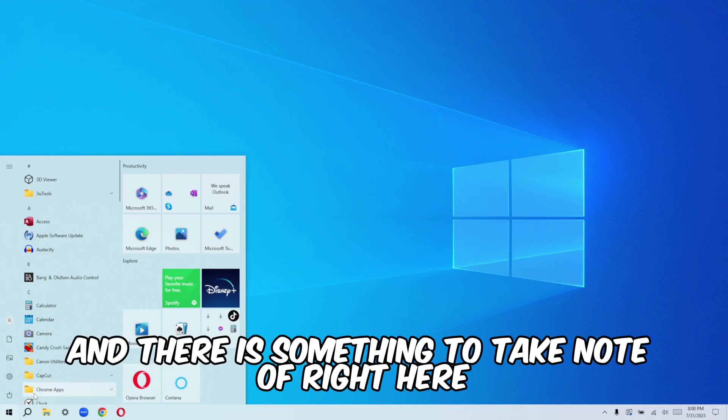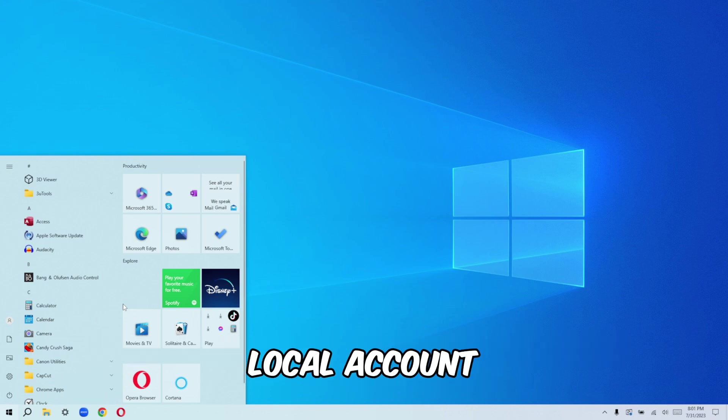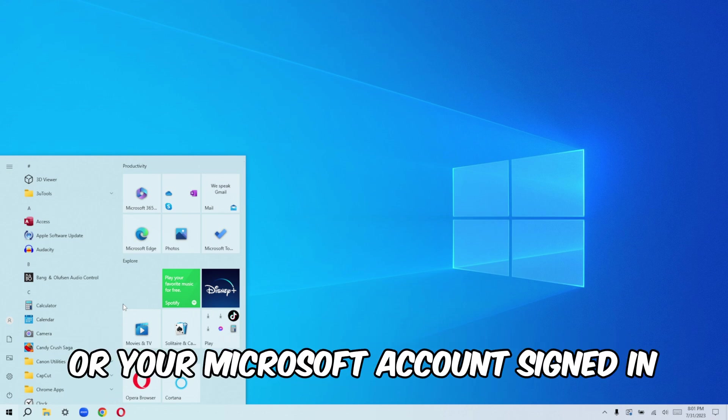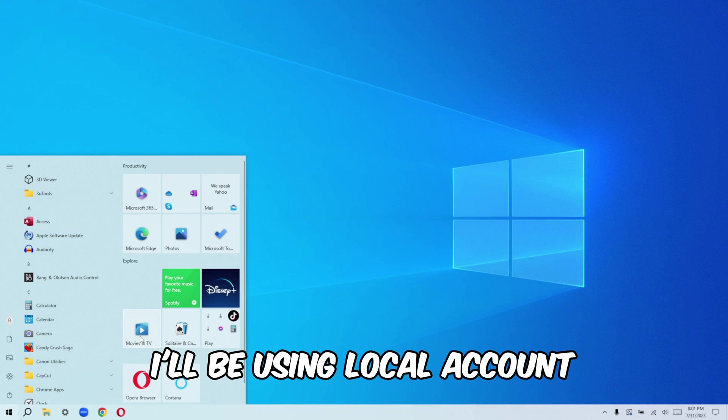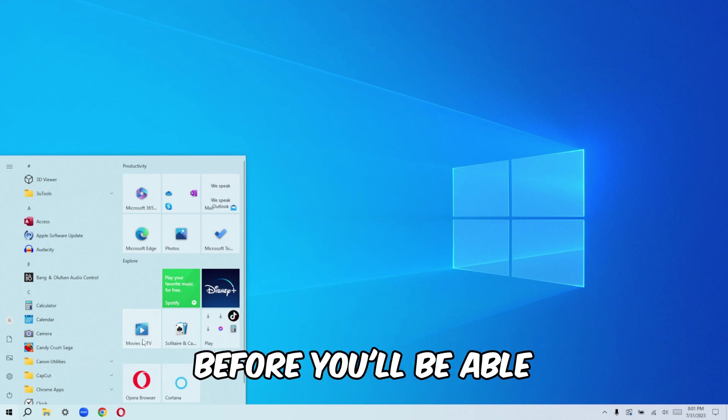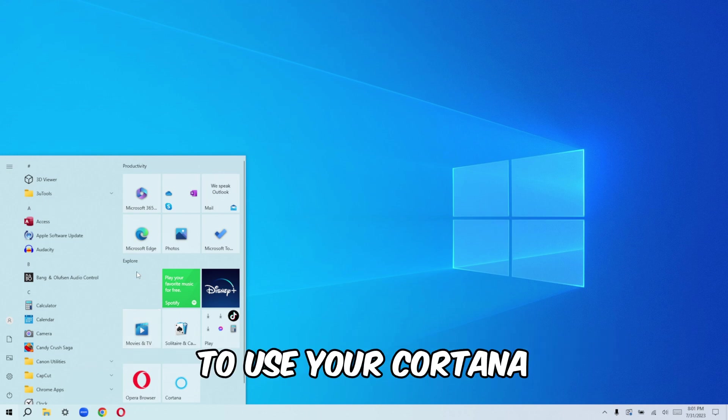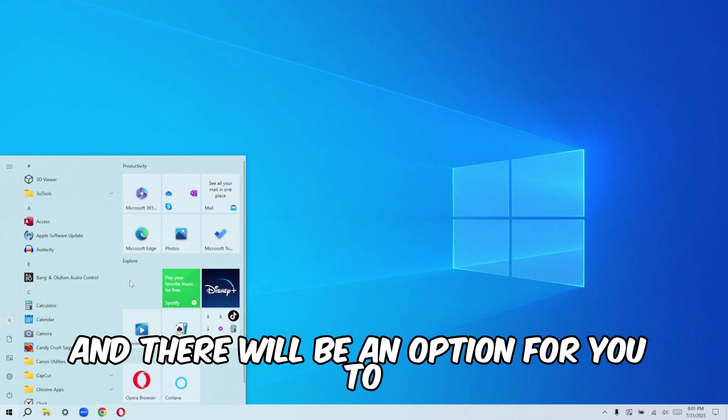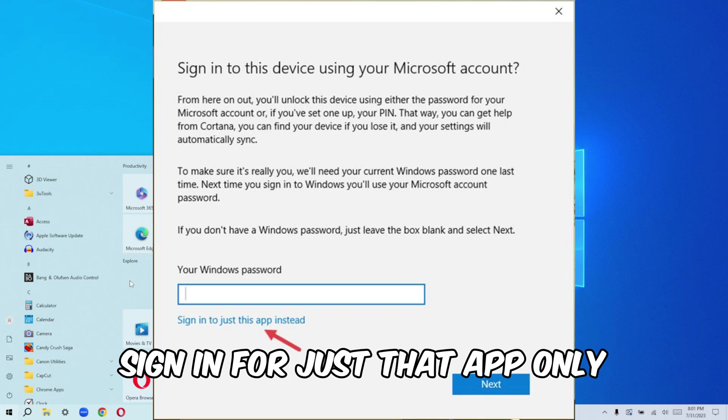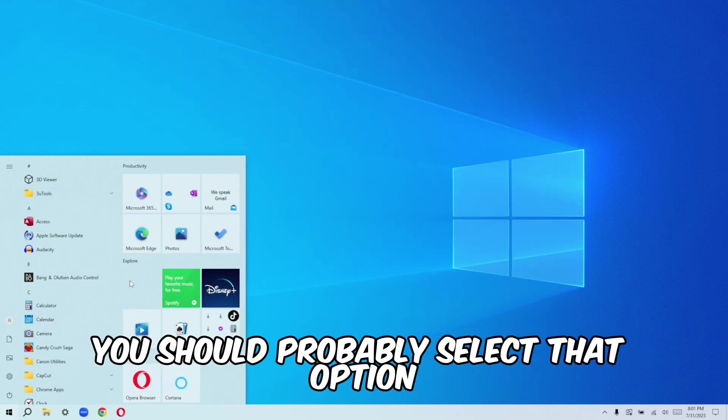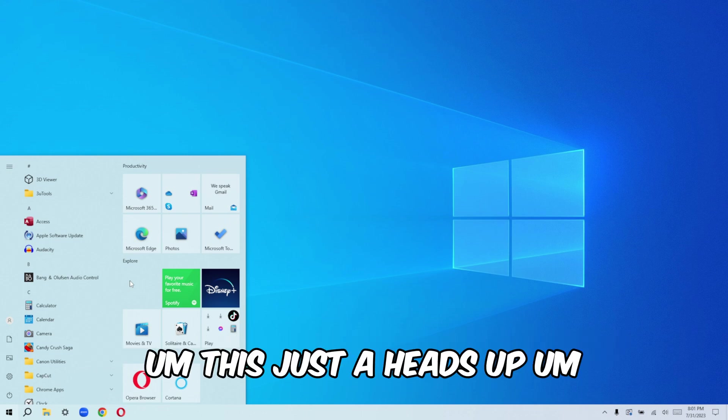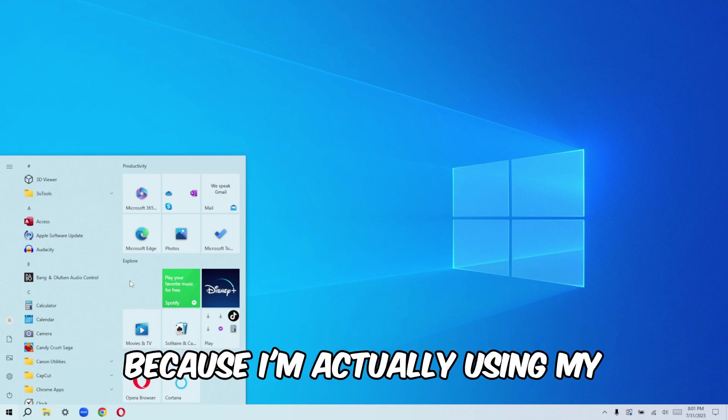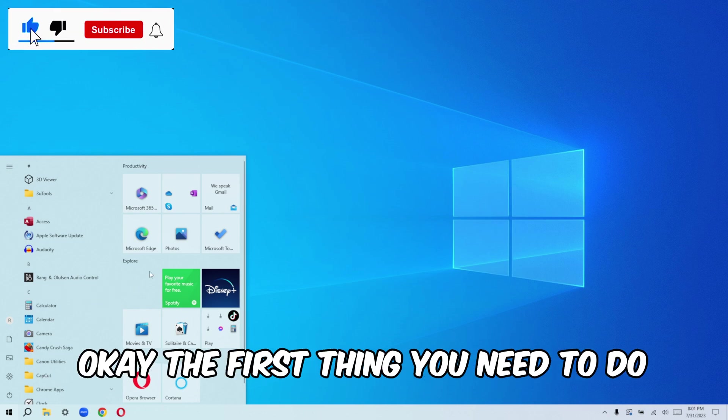And there is something you need to take note of right here is that you can actually be doing this using your local account or your Microsoft account signed in. For those of you that are using your local account, Cortana will actually ask you to sign in before you'll be able to use your Cortana and there will be an option for you to sign in for just that app only. You should probably select that option. This is just a heads up because I'm actually using my Microsoft account right now.